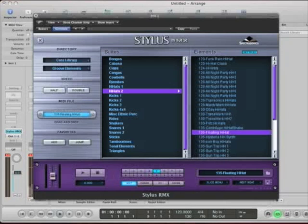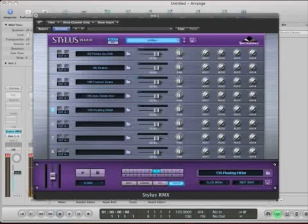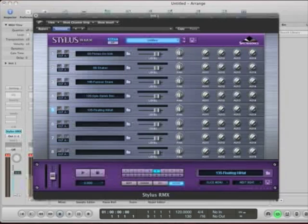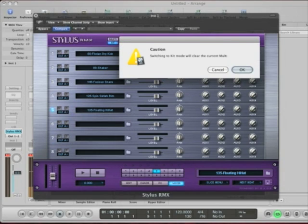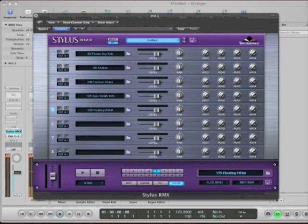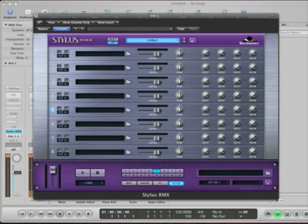But, if I go to the mixer, and in the mixer, say, turn it from multi to kit. Okay, it says it's going to wipe out all the sounds that I just used. So, I hit OK.